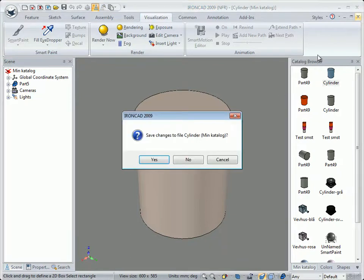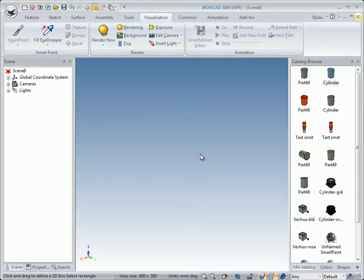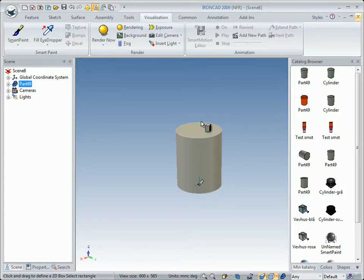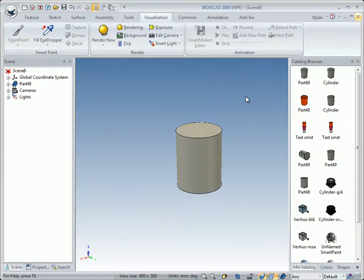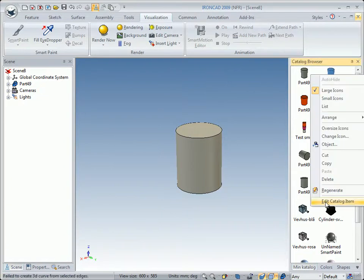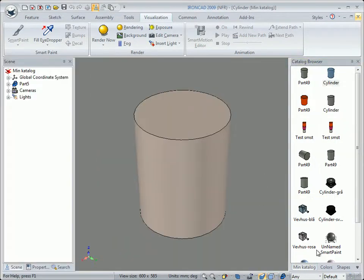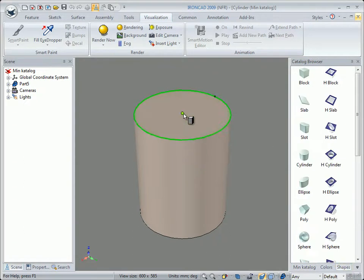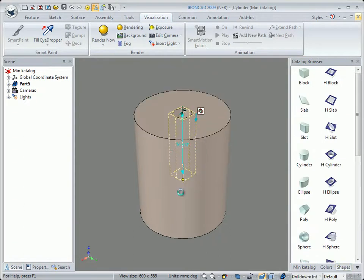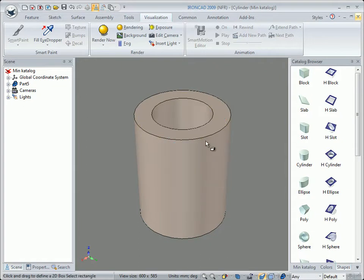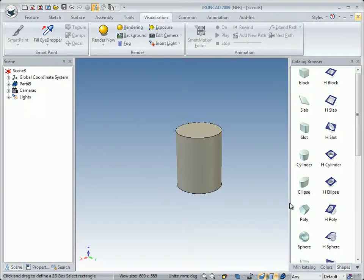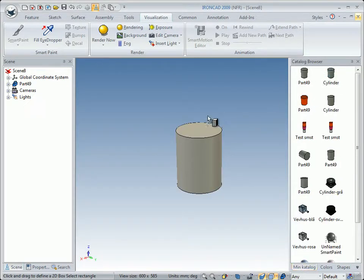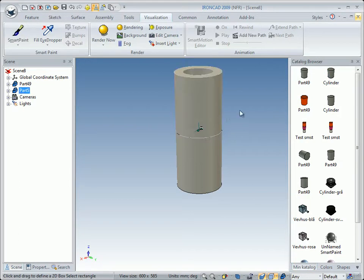But if you place a hole in that IntelliShape, it will contain two IntelliShapes. Here's an example: left-drag a part into the scene, then left-drag an IntelliShape and drop it in the center. We delete it, then right-click on the IntelliShape and click Edit Catalog Item. We go to Shapes, drop an H-cylinder in the center to create a hole. Now we have made a change — we close and click Yes to save. Then left-drag from My Catalog and drop it in the center, and now it is treated as a part.